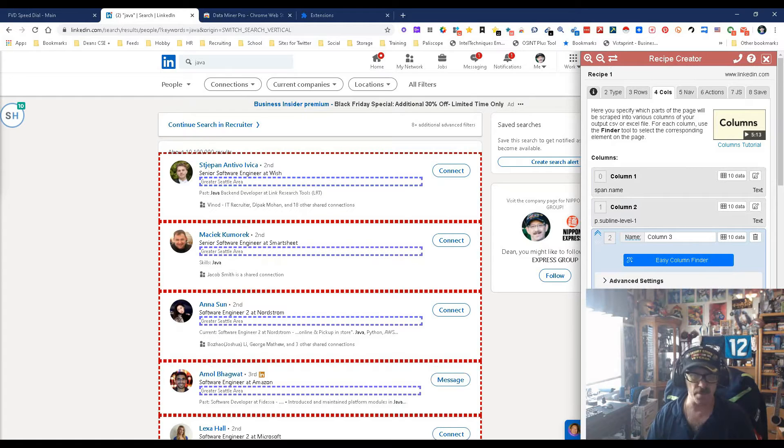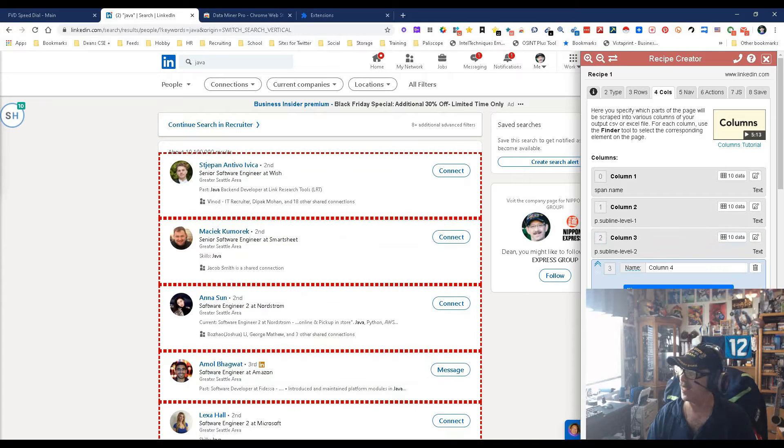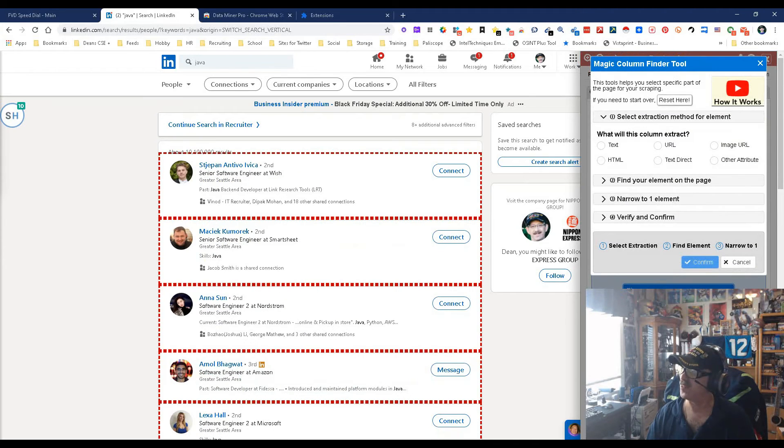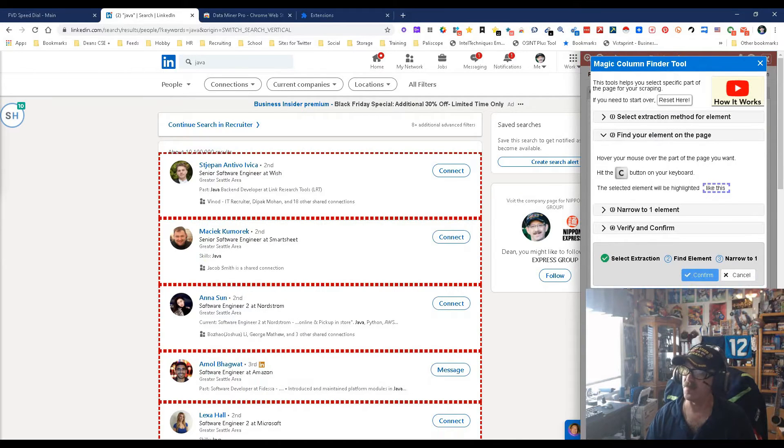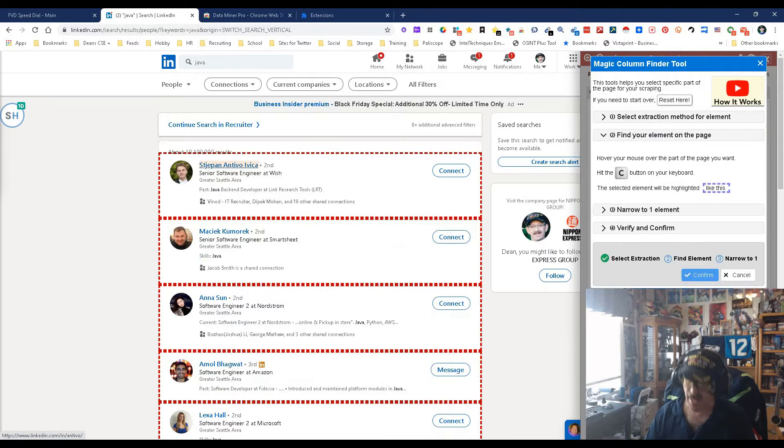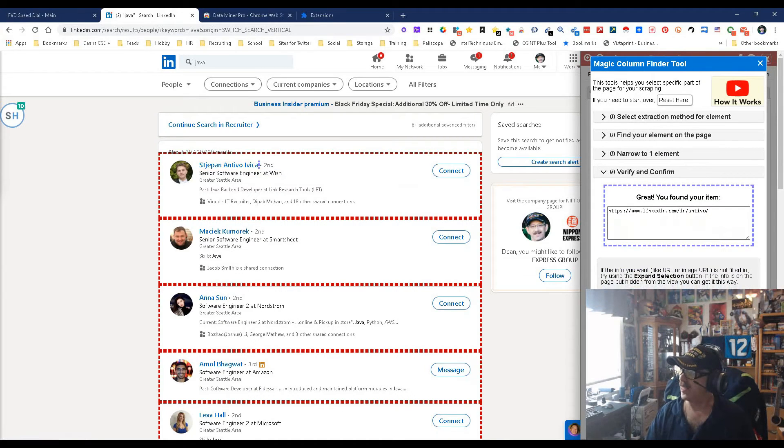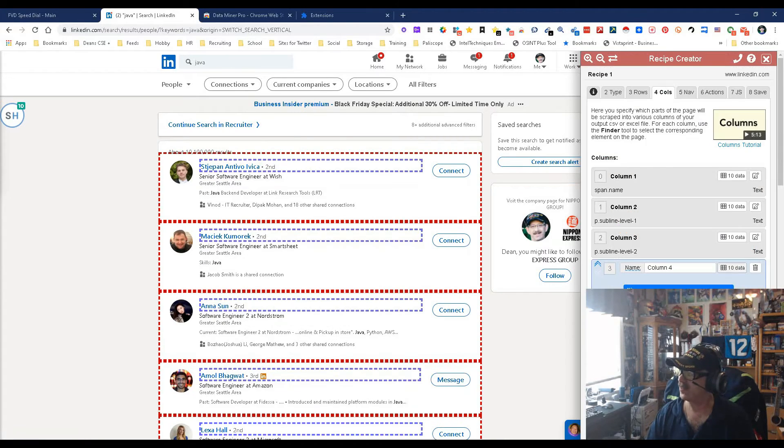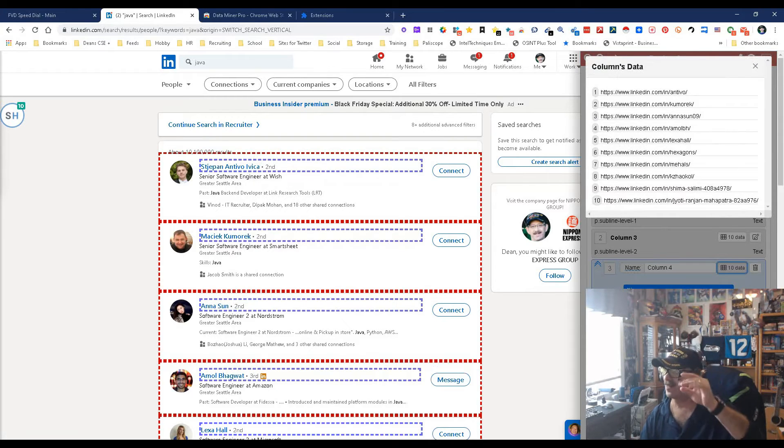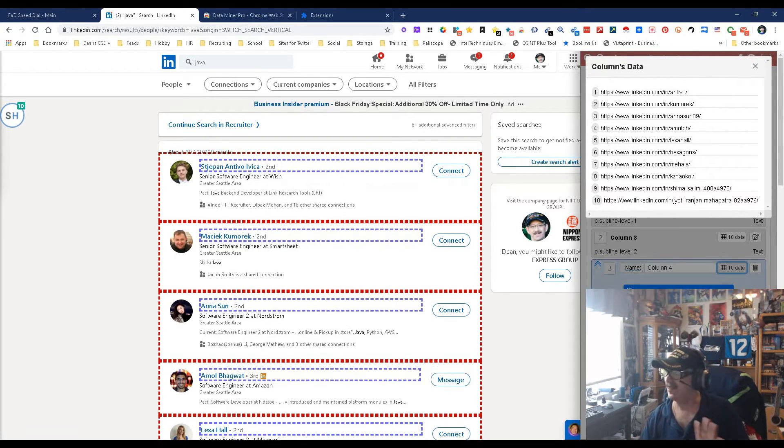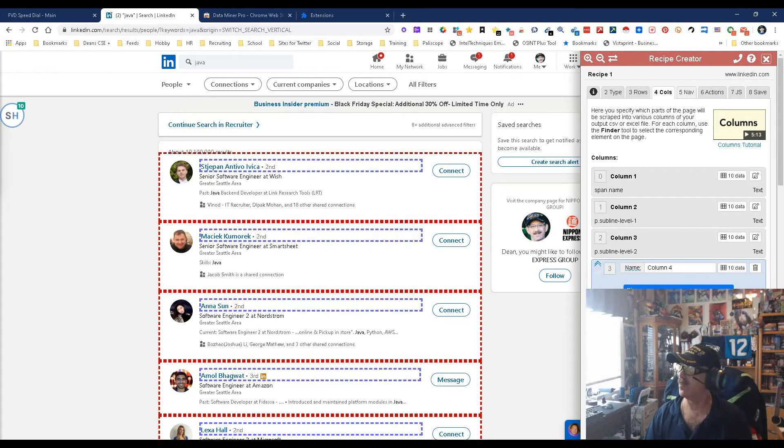And then lastly, the thing we're gonna want the most is that LinkedIn URL because that's the main thing we're gonna need. So we're gonna add another one, Easy Finder, but this time it's a URL, that's important. And we're gonna go back to the name and we're gonna do C, and look, it got us a URL. So let's confirm it and see, did it get us the other URLs? Yes, every single solitary URL, done. Easy-peasy, beautiful, Covergirl, done.